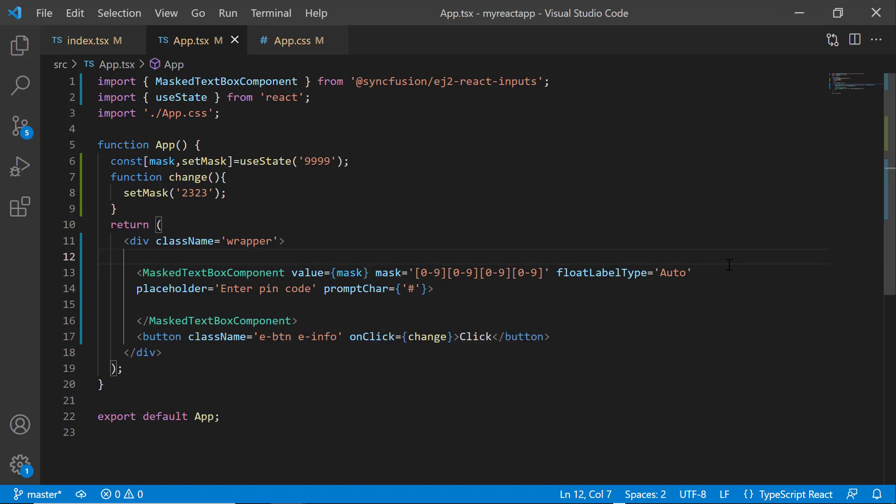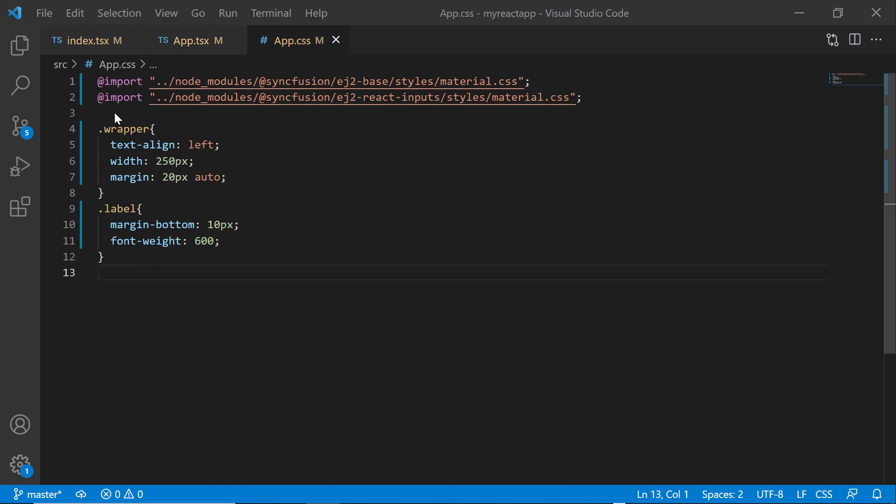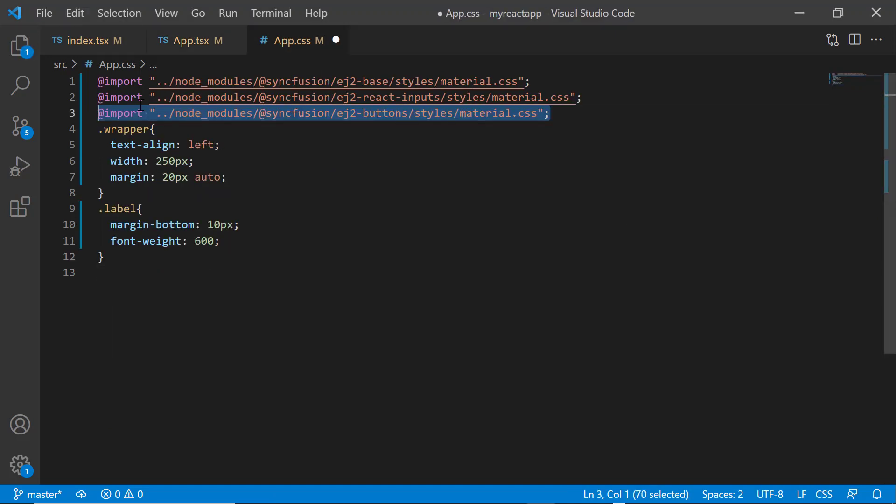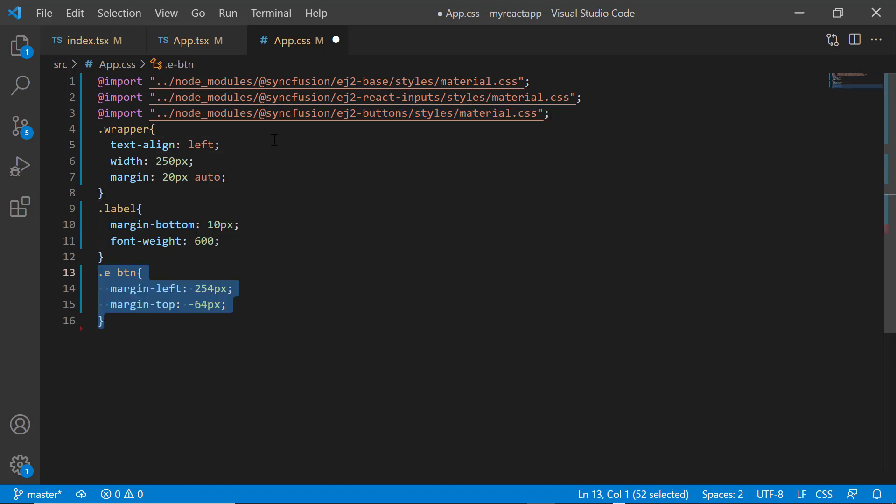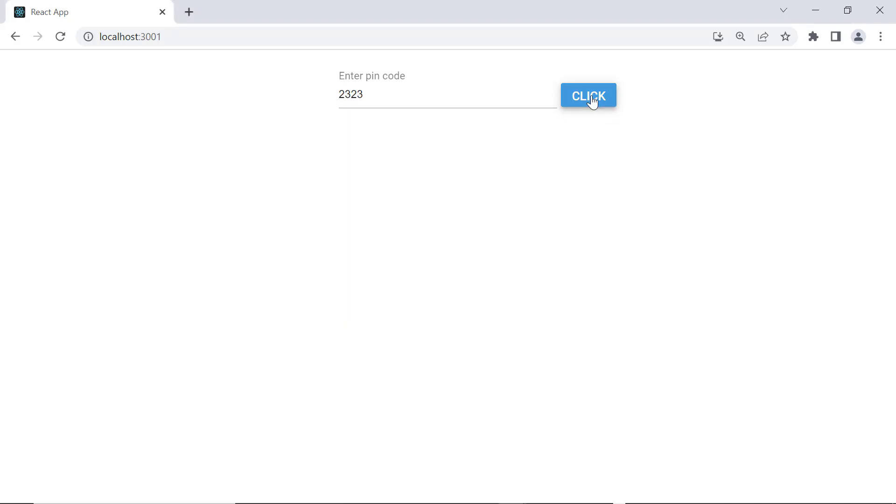After that, I will define the CSS styles for the button, so I open the app.css file and import the required material theme for the styles and define the marginLeft and marginTop styles for the e-button class. Now, when I click the button, the mask textbox value changes to the new static value passed inside the callback method.